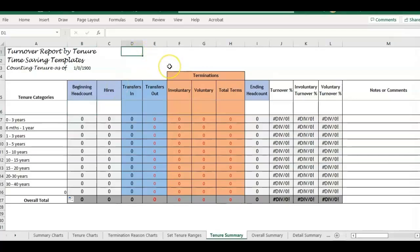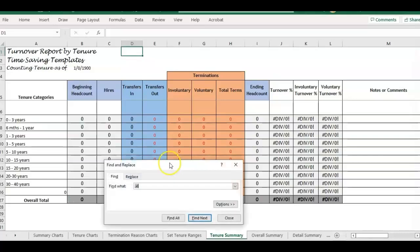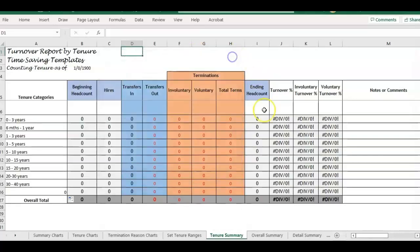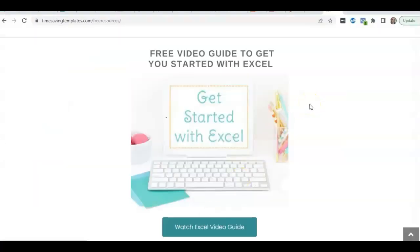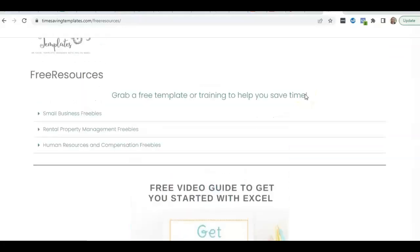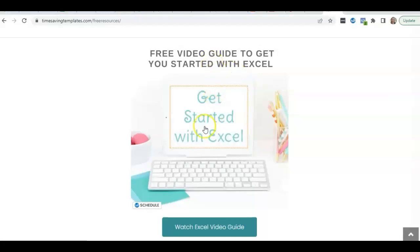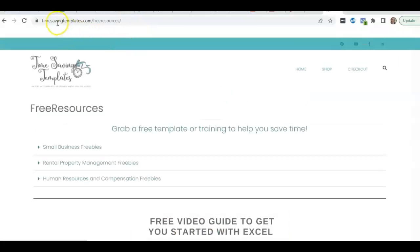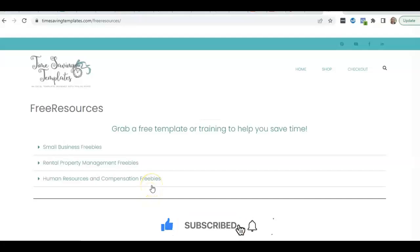I hope that helps next time you're troubleshooting or trying to figure out where your links are. Don't forget to use Ctrl+F and search for .xl to find those links before making any changes. Until next time — don't forget I'm here to help you streamline and save time with Excel spreadsheets. You can find more by liking and subscribing. We have YouTube playlists, a free guide for getting started with Excel, and free templates at timesavingtemplates.com/free-resources — mostly templates and tips for small businesses, rental property management, and human resources and compensation.